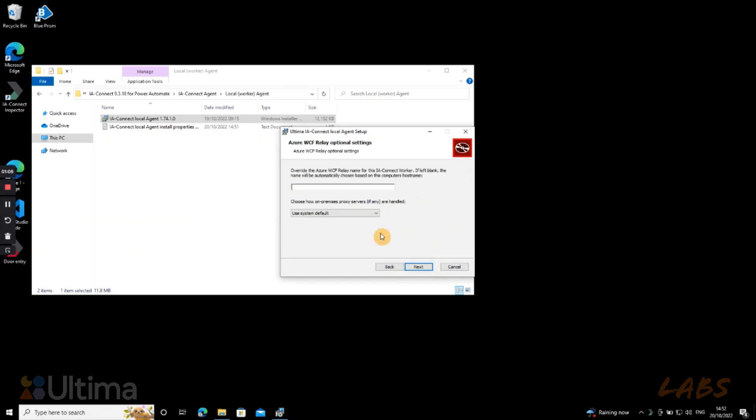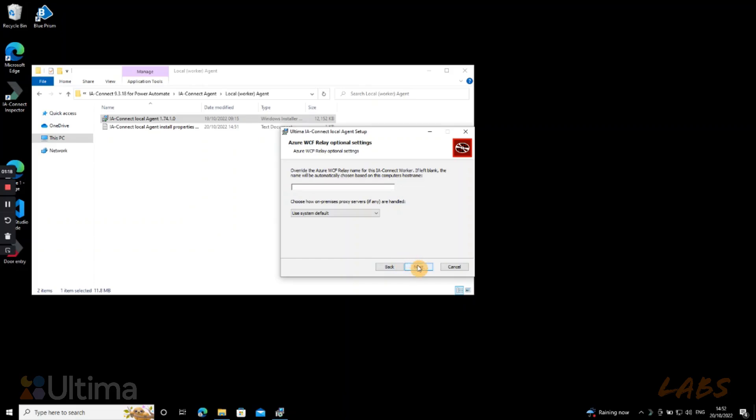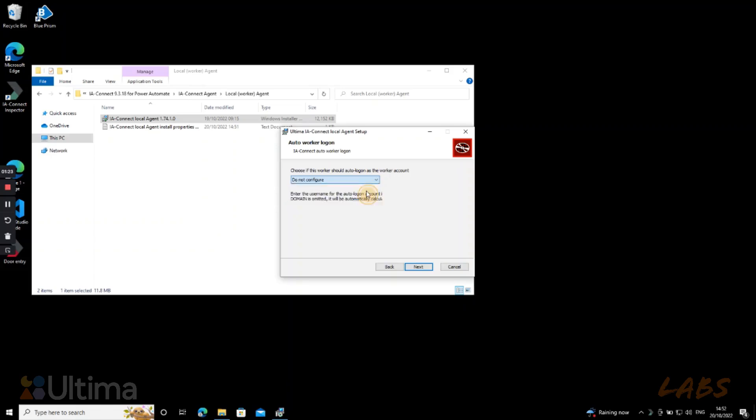We go next. Now here, because we're installing it in the machine, we want it to pick up the host name by itself and leave the selection as system default, unless you have specific network configuration that requires you to manually override this. So we press next.